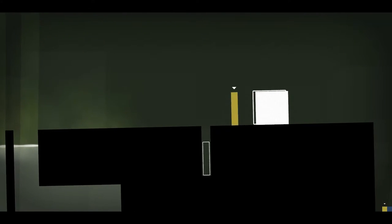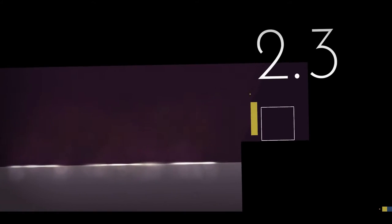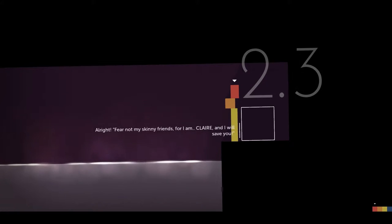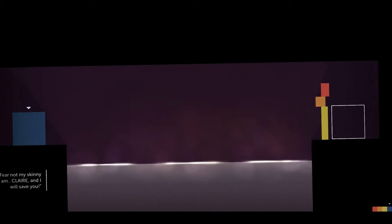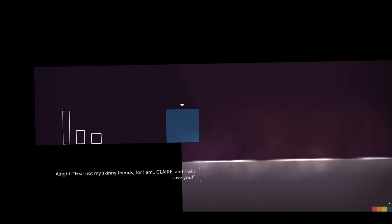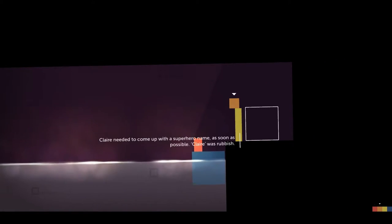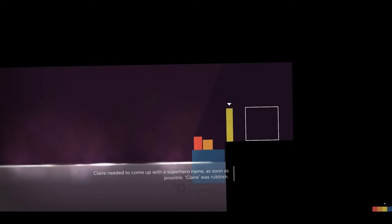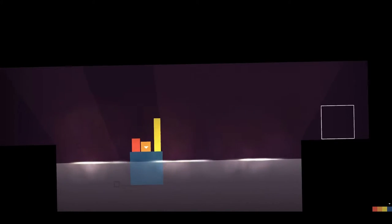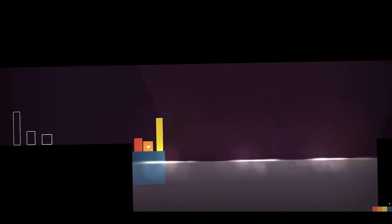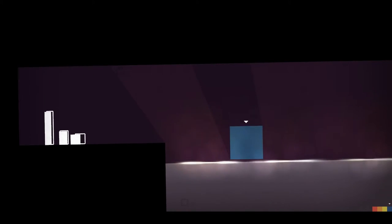And John's skinny as a post. Fear not, my skinny friends, for I am Claire and I will save you. I don't know why my heart is feeling so warmed by these little square dudes, but I guess that means that's good writing, right? They're just little squares, but they have so much personality. I love it.